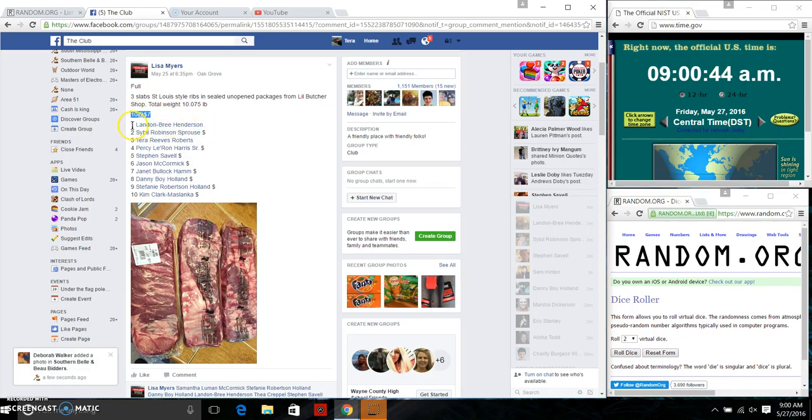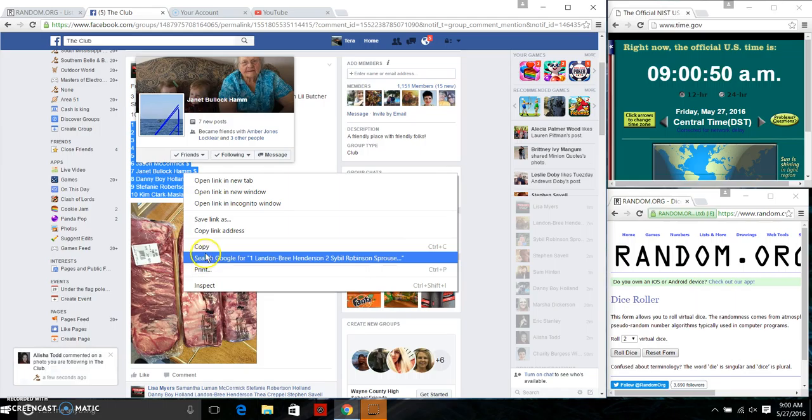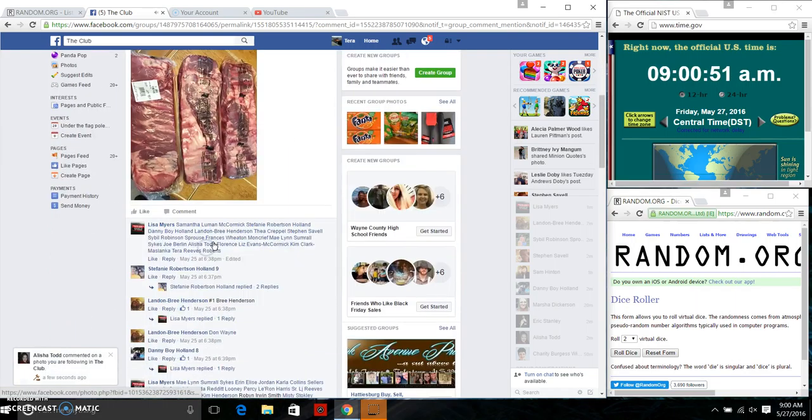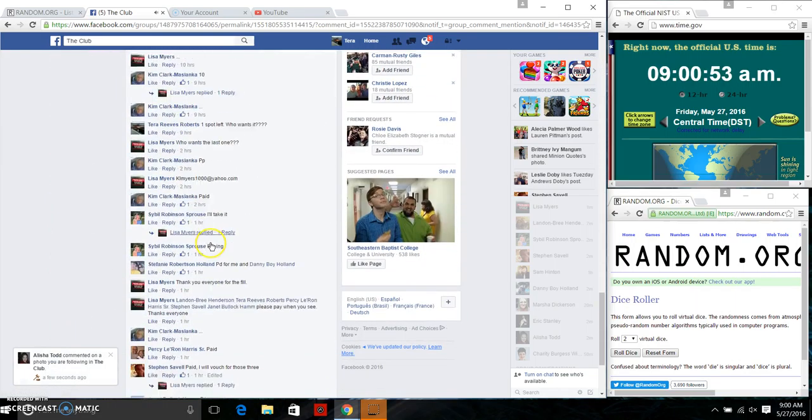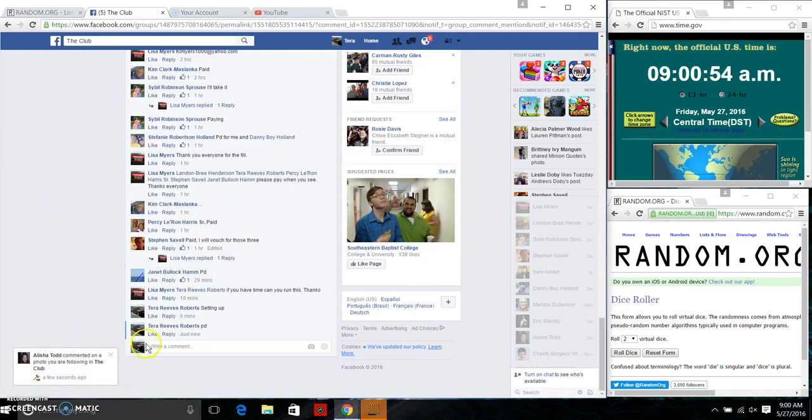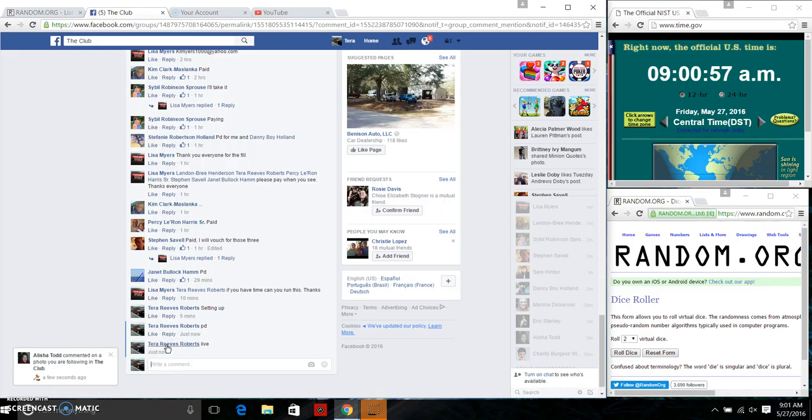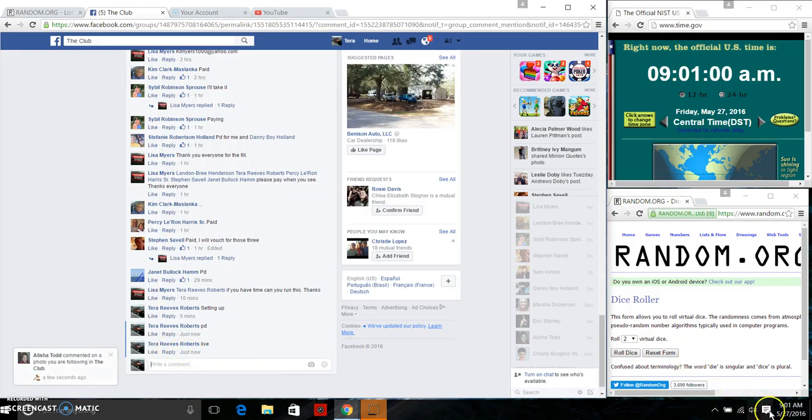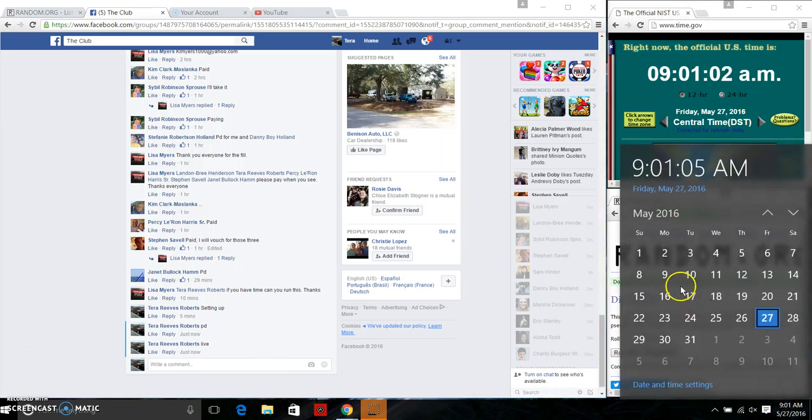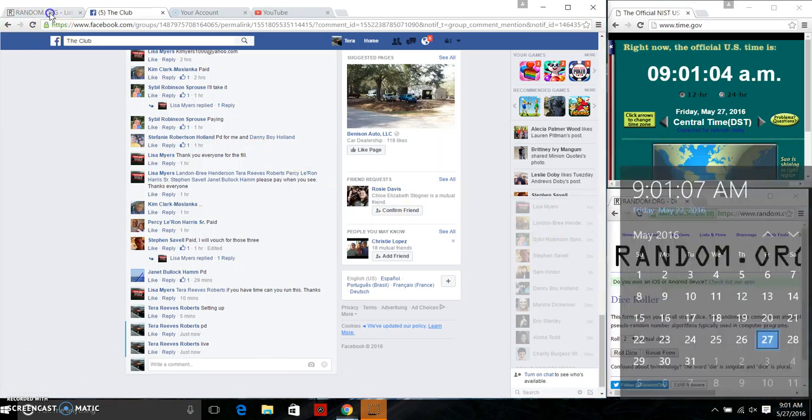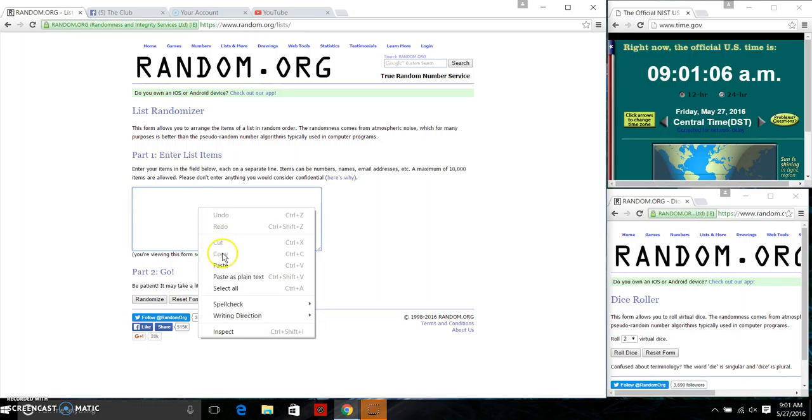We're going to copy our list and we're going to go live. We are live this morning, 9 a.m. Just rolled over 9:01 a.m. We're going to paste our list.